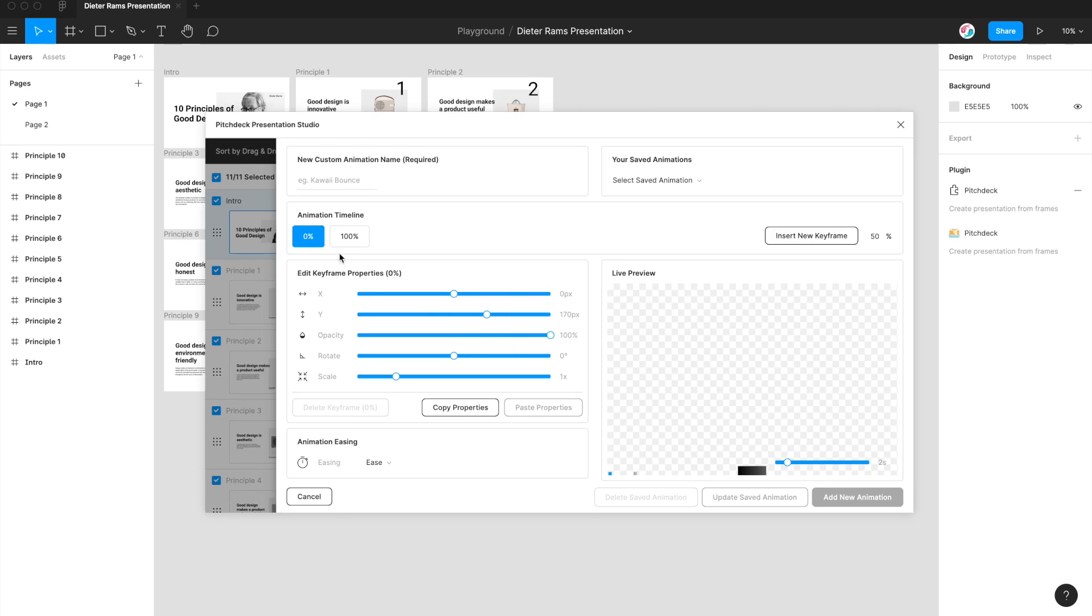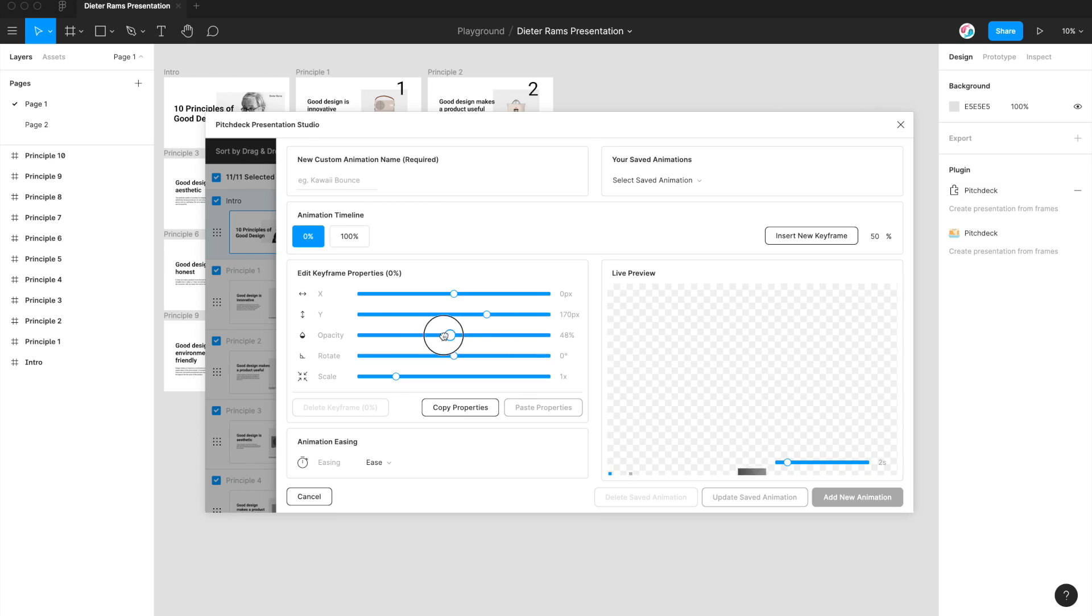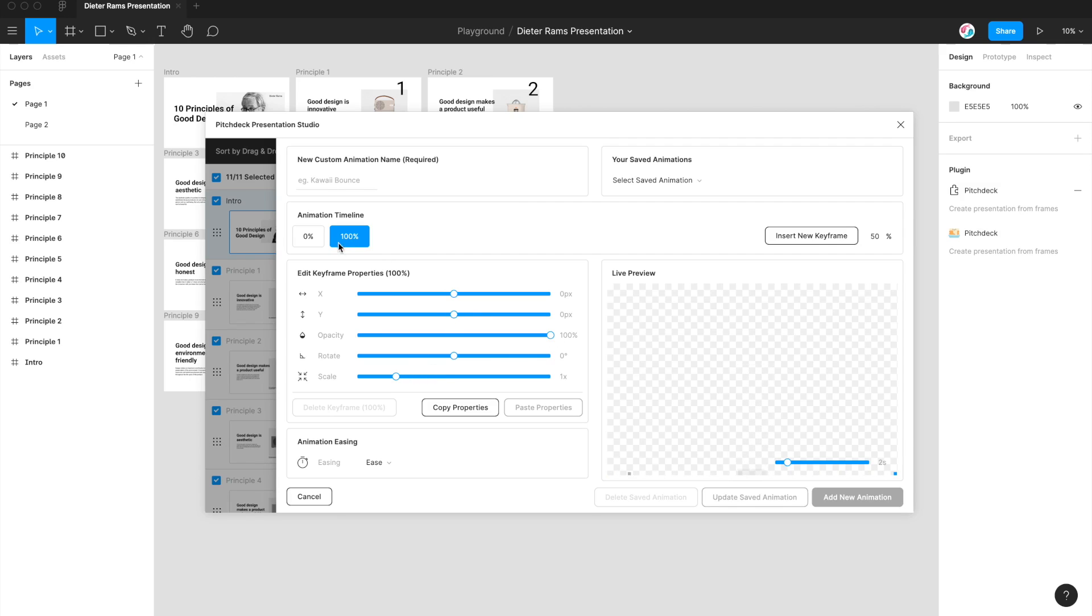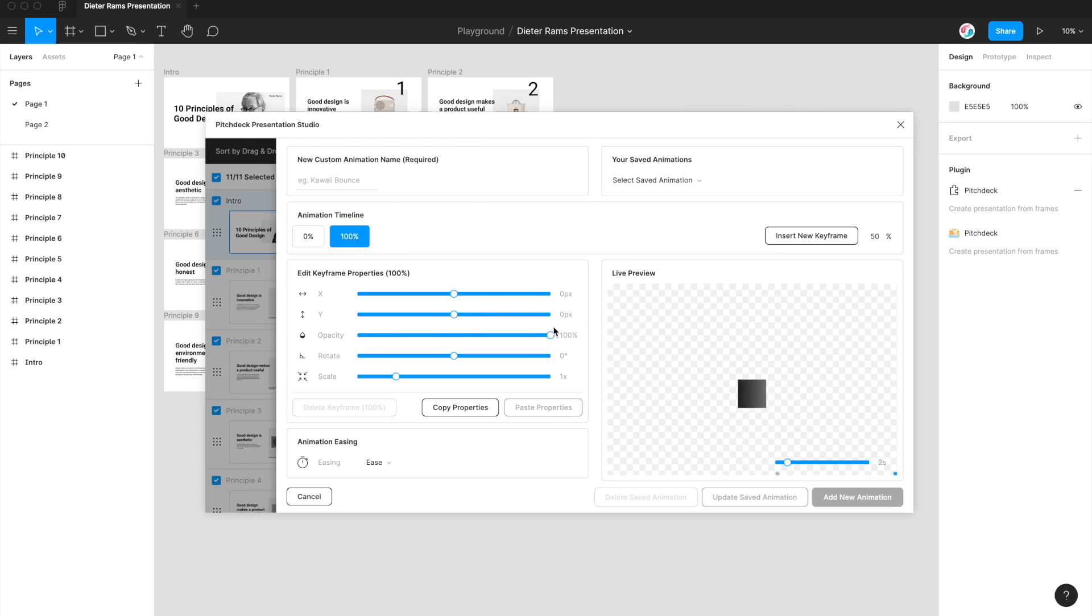So we can see here that on the 0%, we're currently starting the animation at 170 pixels below. So we've got a Y value of 170 pixels, and I'm just going to change the opacity down to 0. So what that's going to do is it's going to fade in from below and come up to the 100% keyframe, which is where the Y position is at 0 and the opacity is at 100%. So we're basically going from 0% with an opacity of 0 and a Y position of 170 pixels, ending on opacity at 100% and the Y position at 0, which is just the exact spot where it is in your Figma canvas. So that's just a really simple fade in up animation.